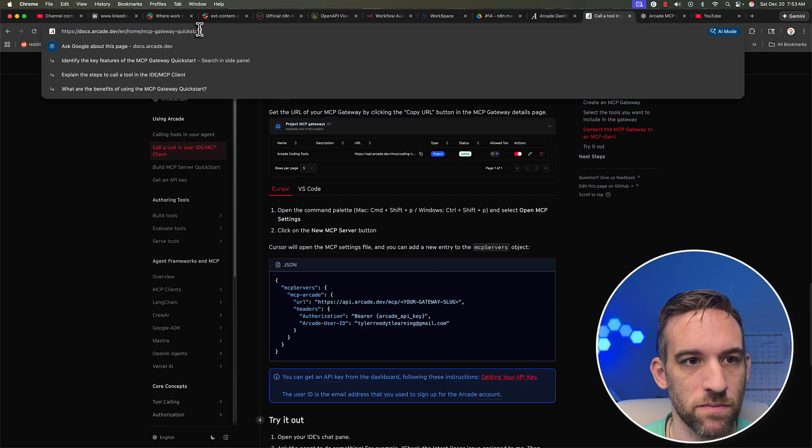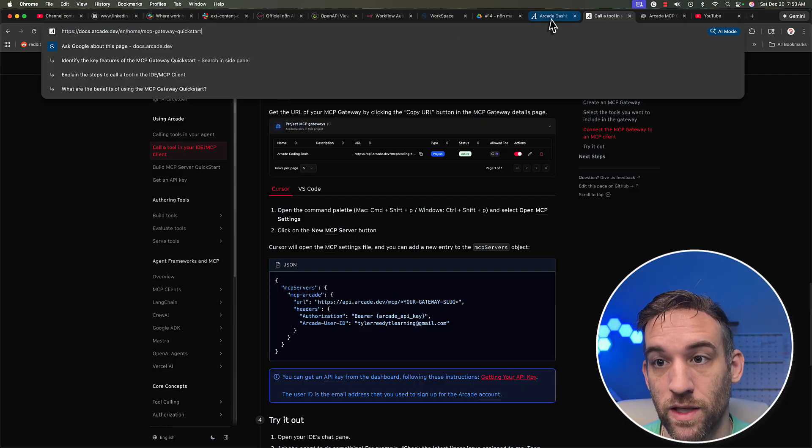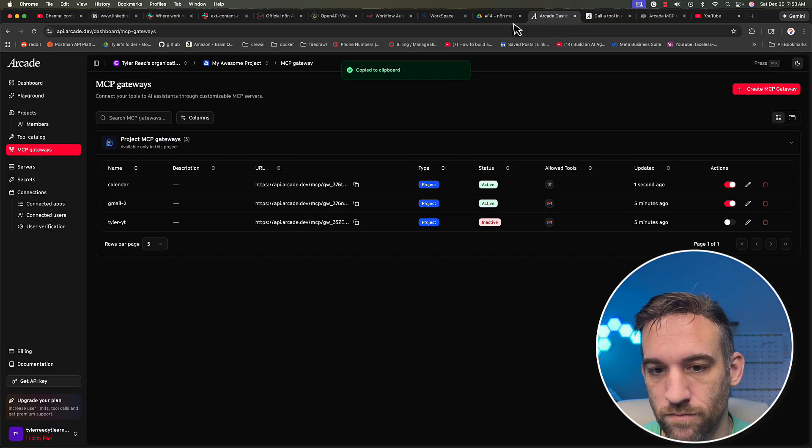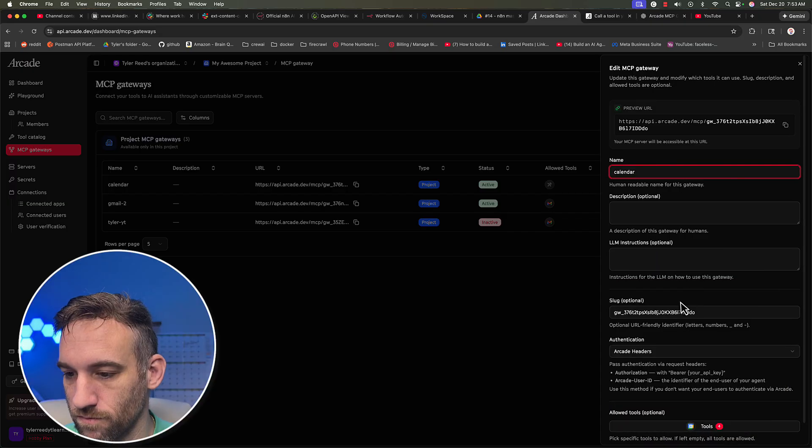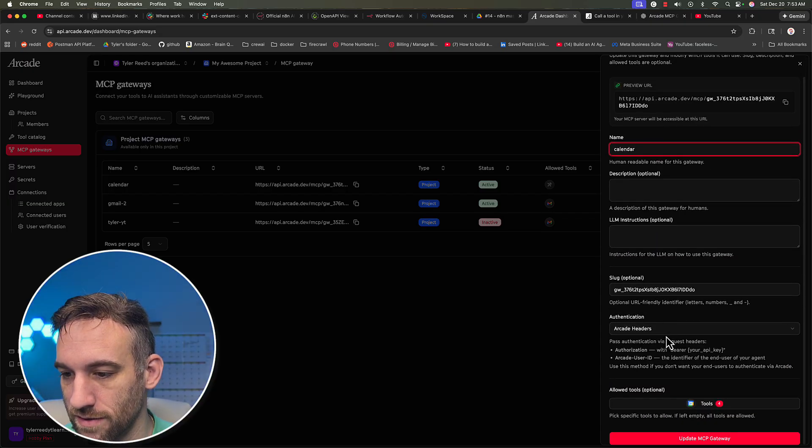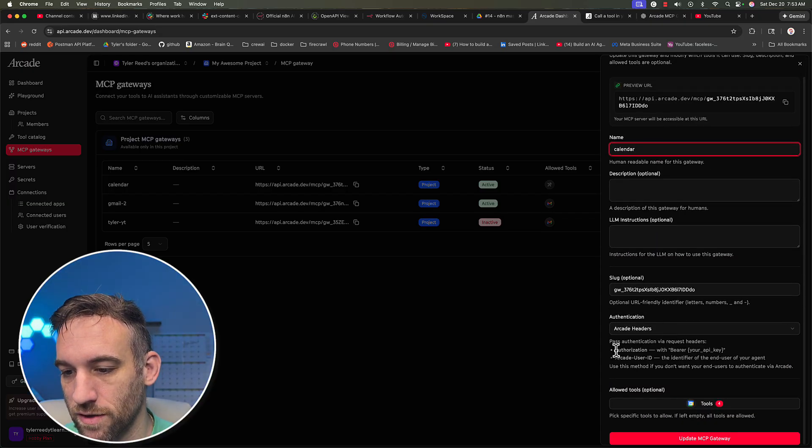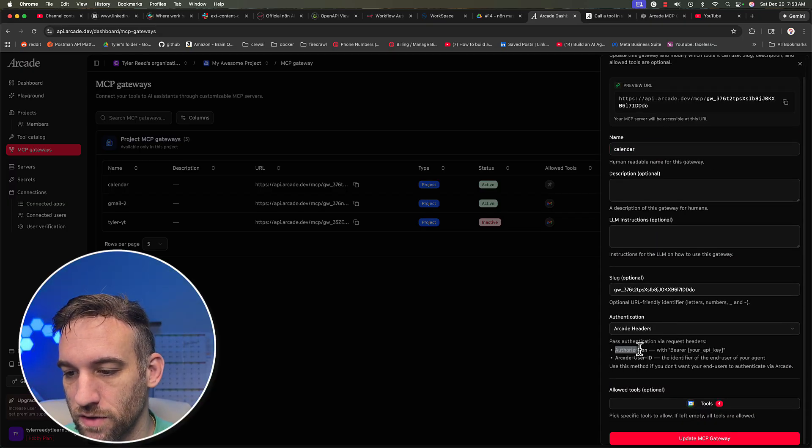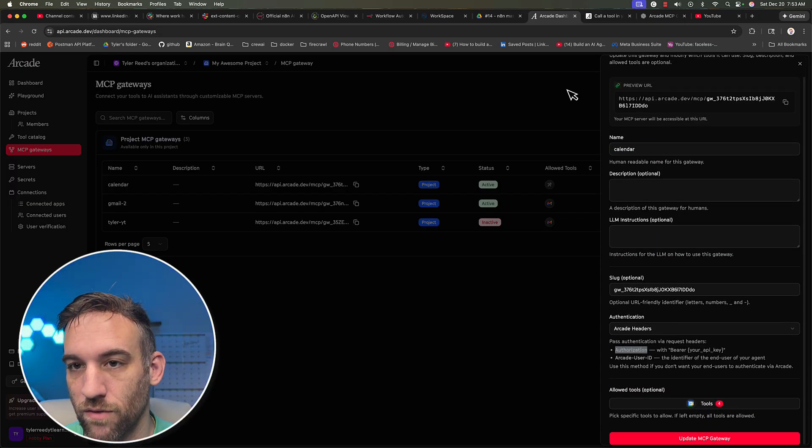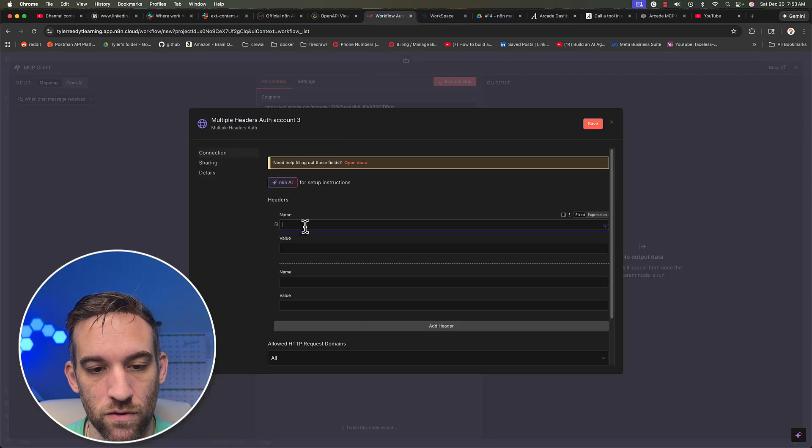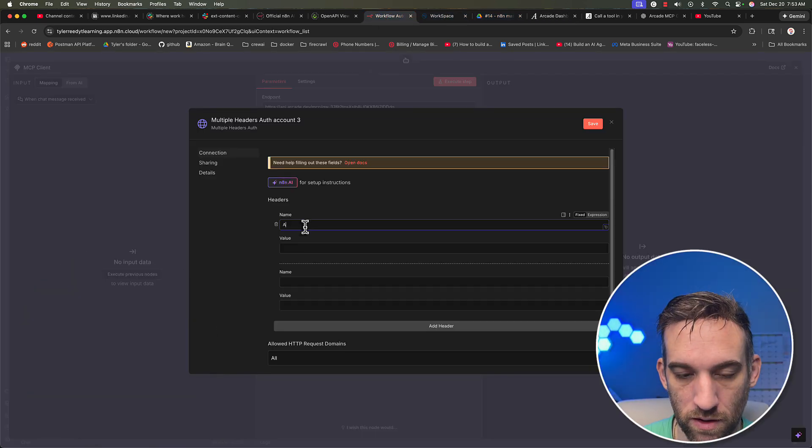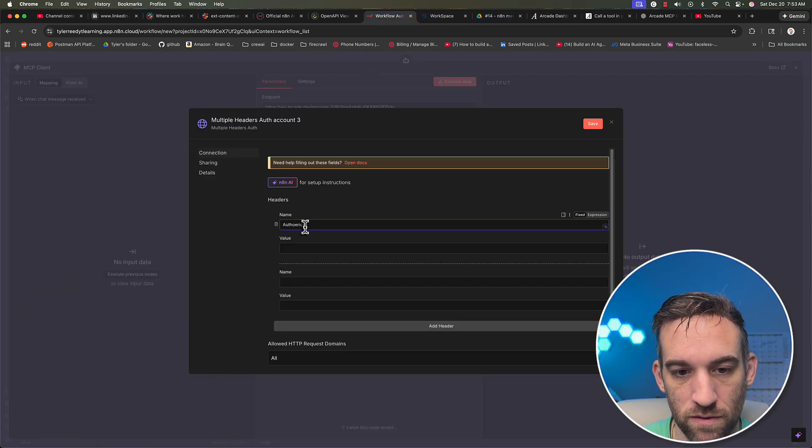So in order to do that, they have docs for MCP gateway. Whenever you go to calendar, if you want to edit this, it tells you down here, you need authorization, and then bearer and your API key. So this is going to be authorization.